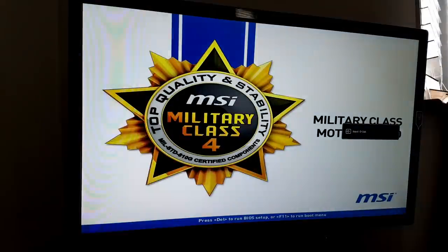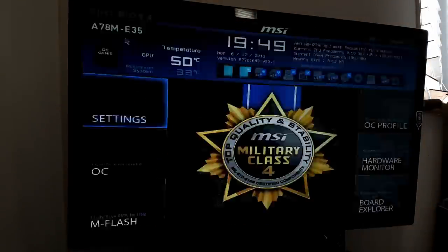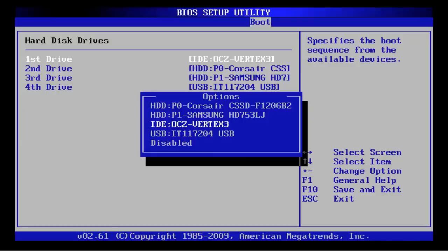So first we need to access BIOS or UEFI, and the way to do this is by pressing the delete key or F2 key or F10 key or ESC key, whichever is your case. In mine it's going to be the delete key. Once you're there, this is a more modern UEFI layout. You may just have a simple BIOS version layout, which is not a problem.